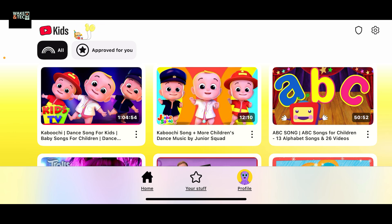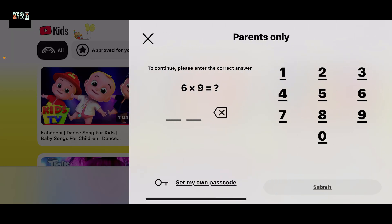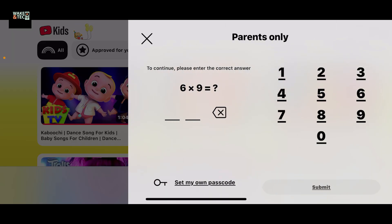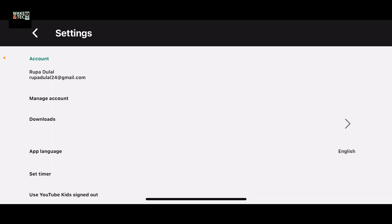First of all, open up the YouTube Kids application on your device and then go to the gear button at the top right corner. This will ask you to solve a simple math problem or enter your custom passcode. Go ahead and answer the question or enter your passcode.